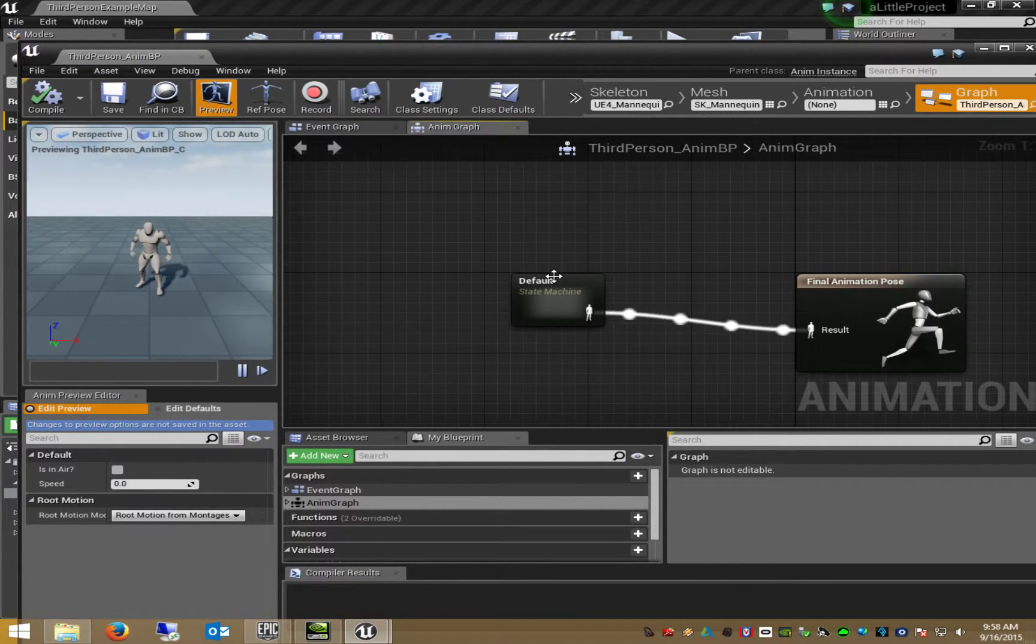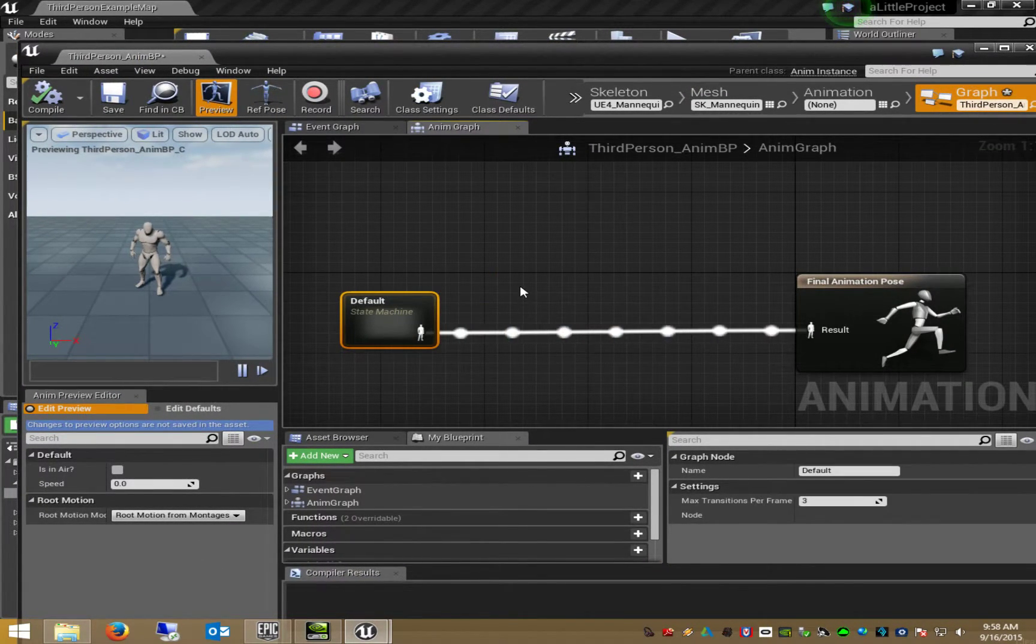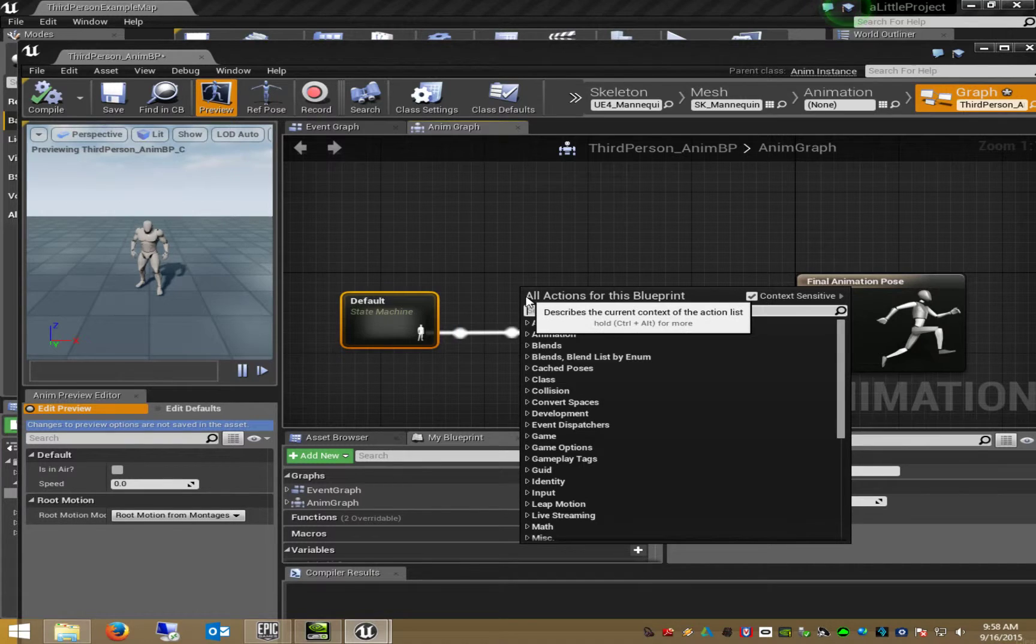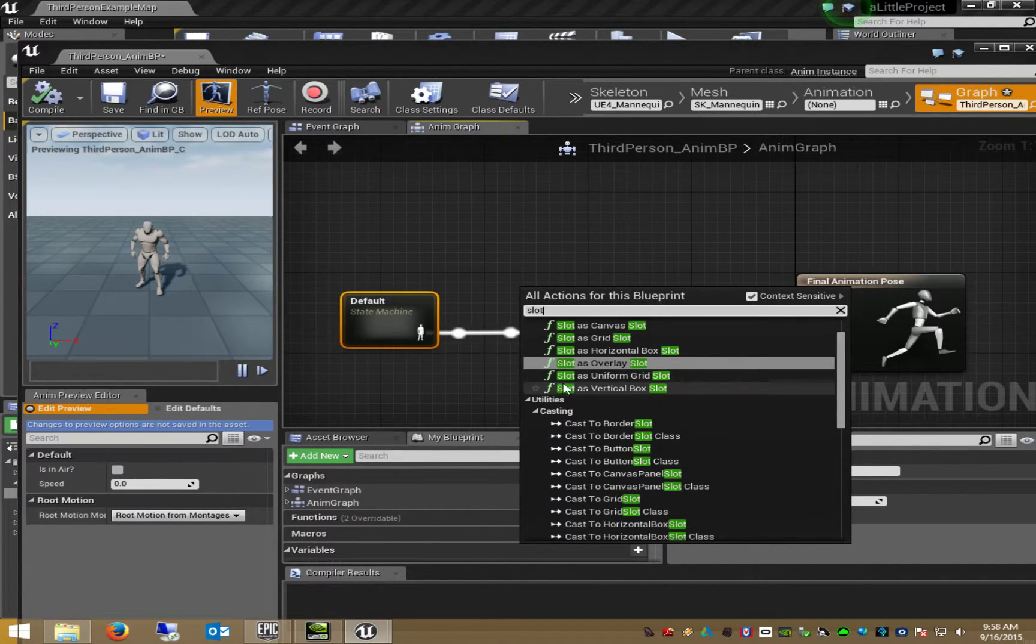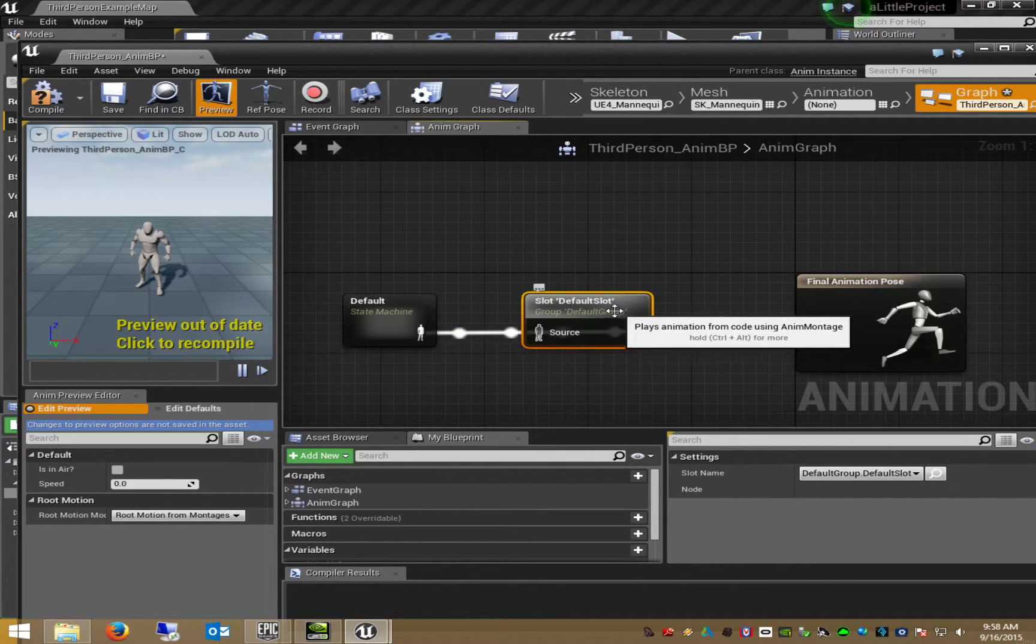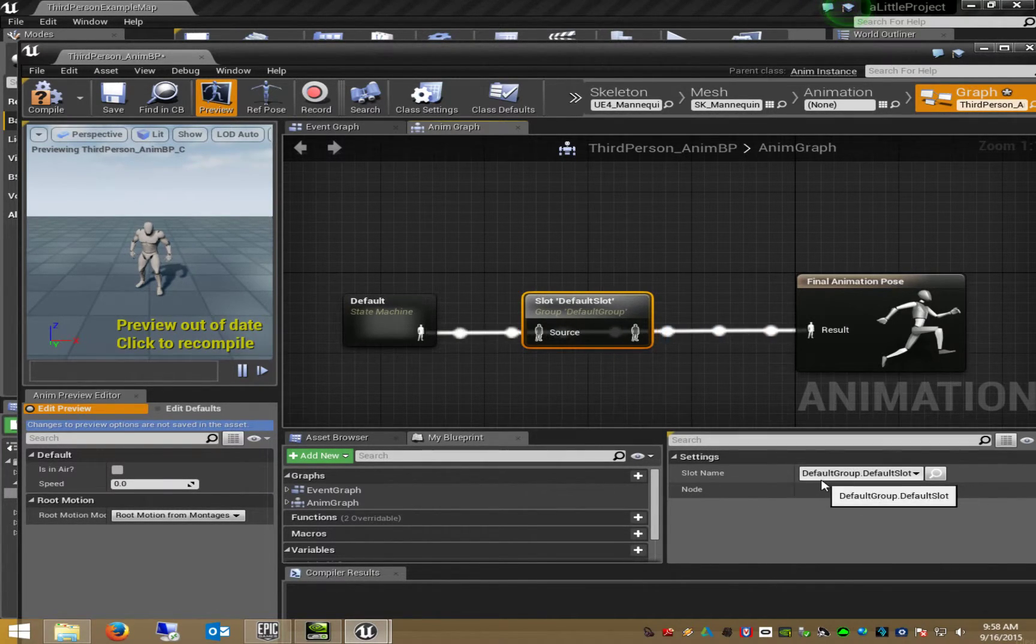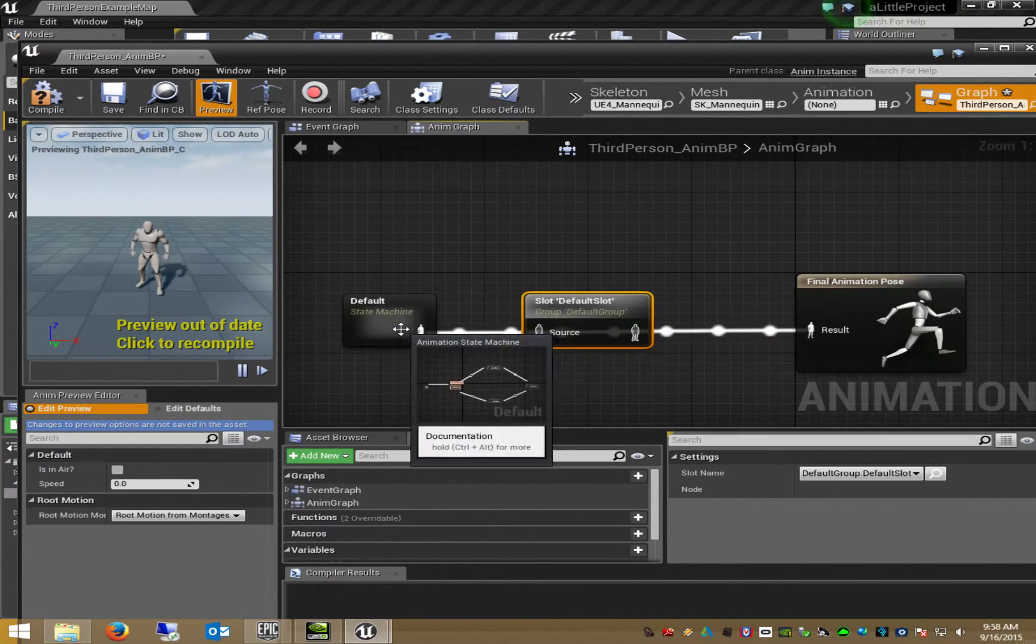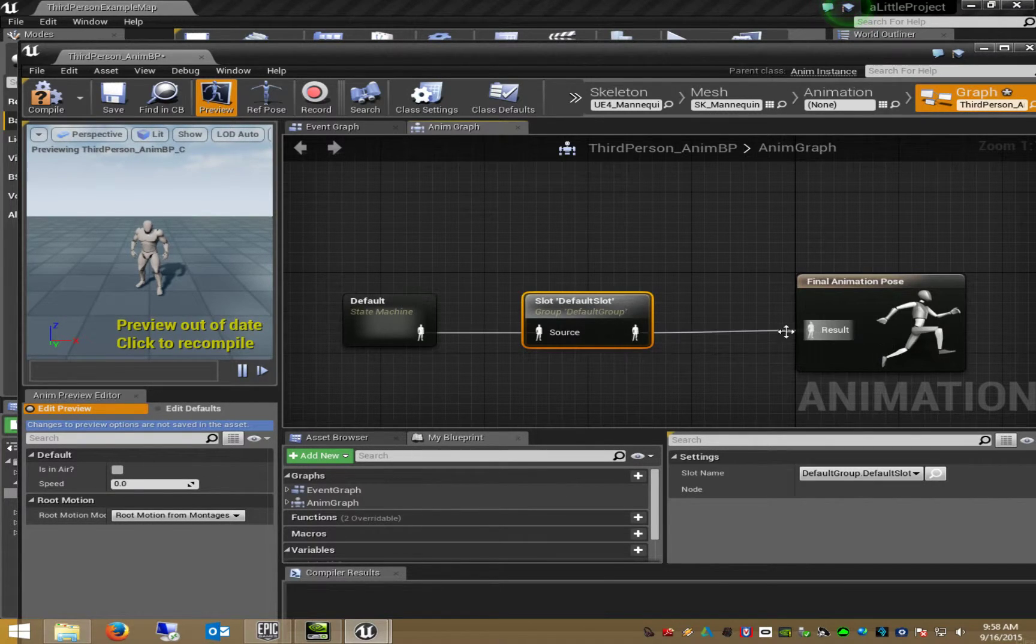I have a default state machine. But now I create an animation montage slot. It's called default slot and it's placed within the default group. This is as expected.